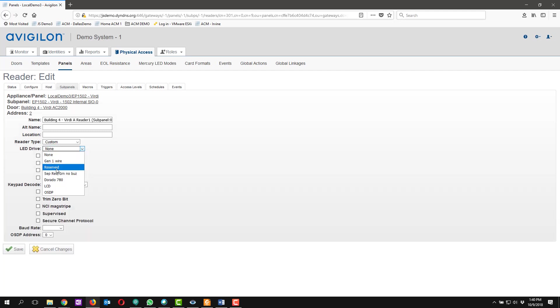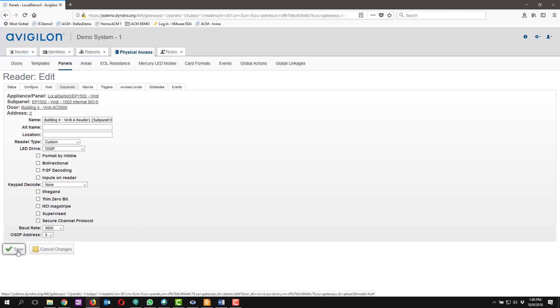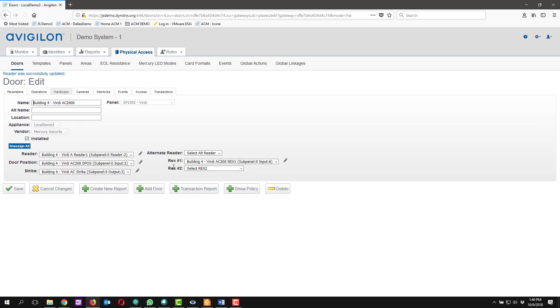Under LED drive we're going to drop down to the OSDP and then we're going to click save. And now the reader will be using OSDP versus standard Wiegand.